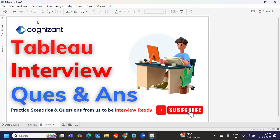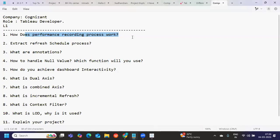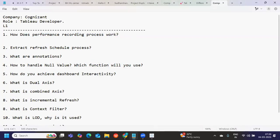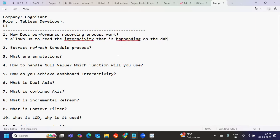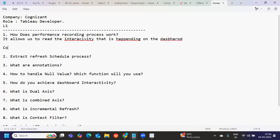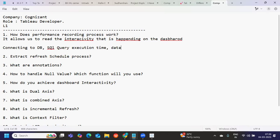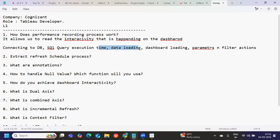Once you start and stop, all of that process is captured and it creates a Tableau workbook. That workbook allows you to identify where the bottleneck is. It records all activities like connecting to the database, SQL query execution time, data loading, dashboard loading, and parameter and filter actions.